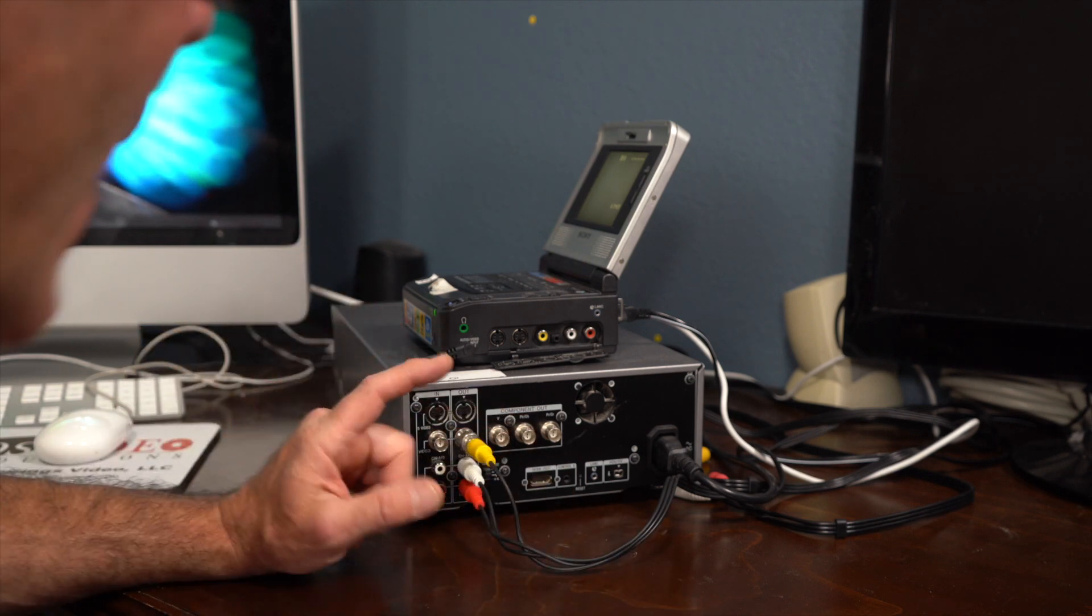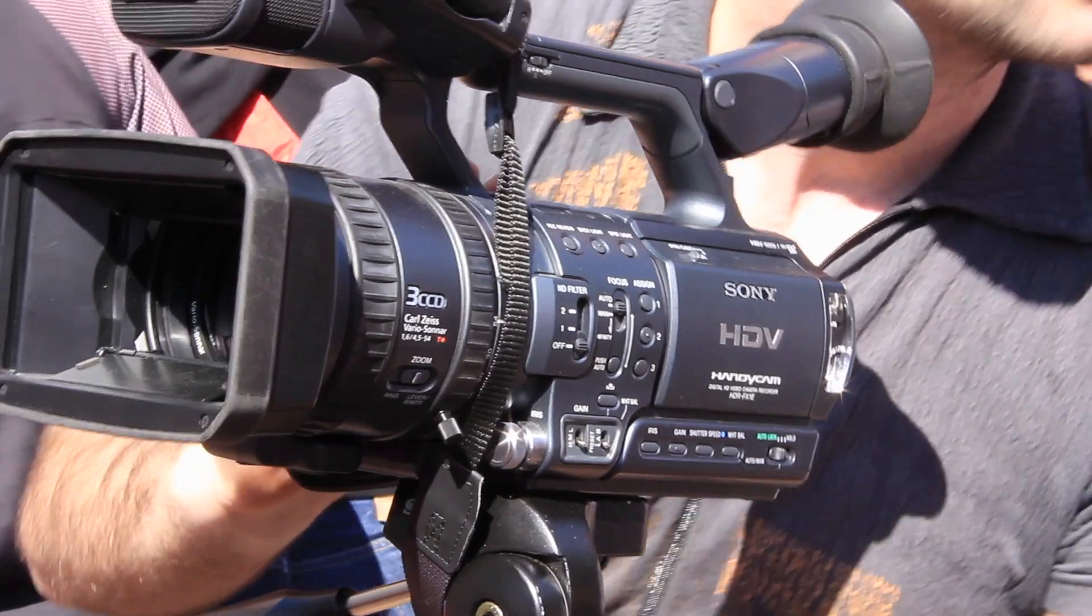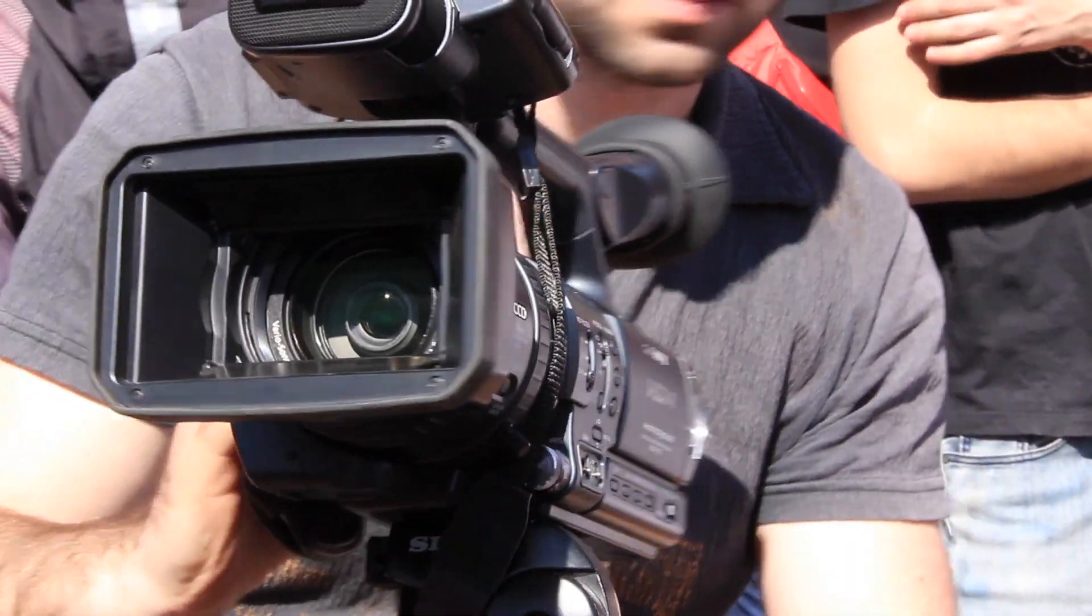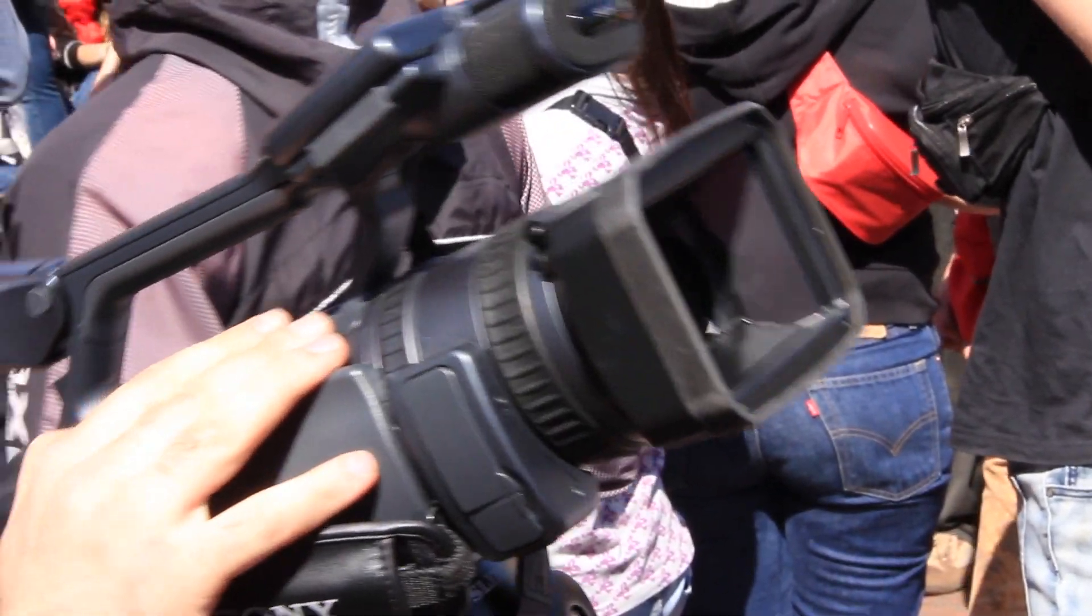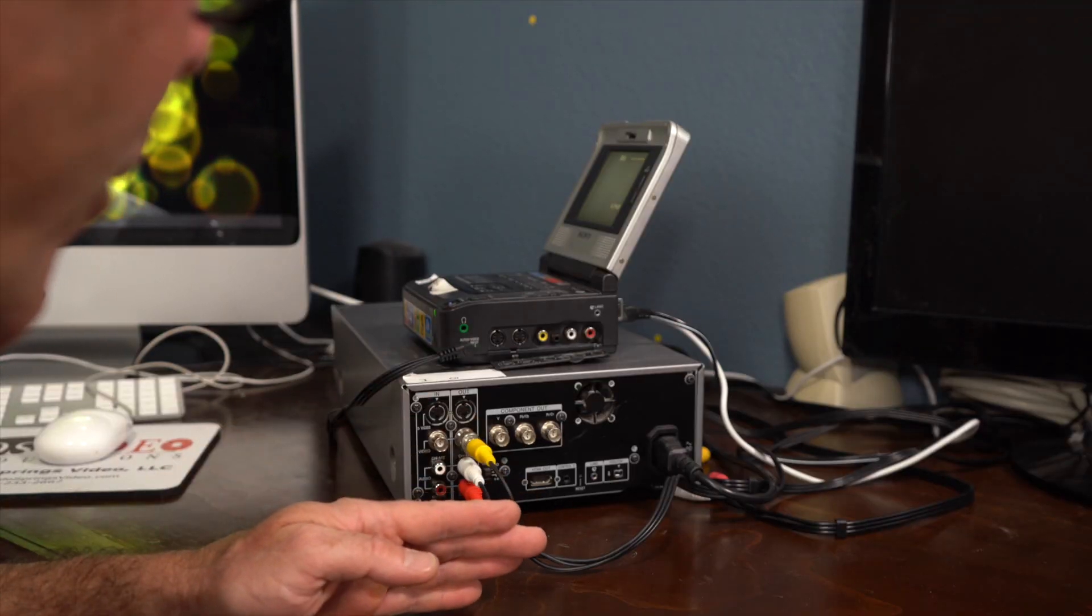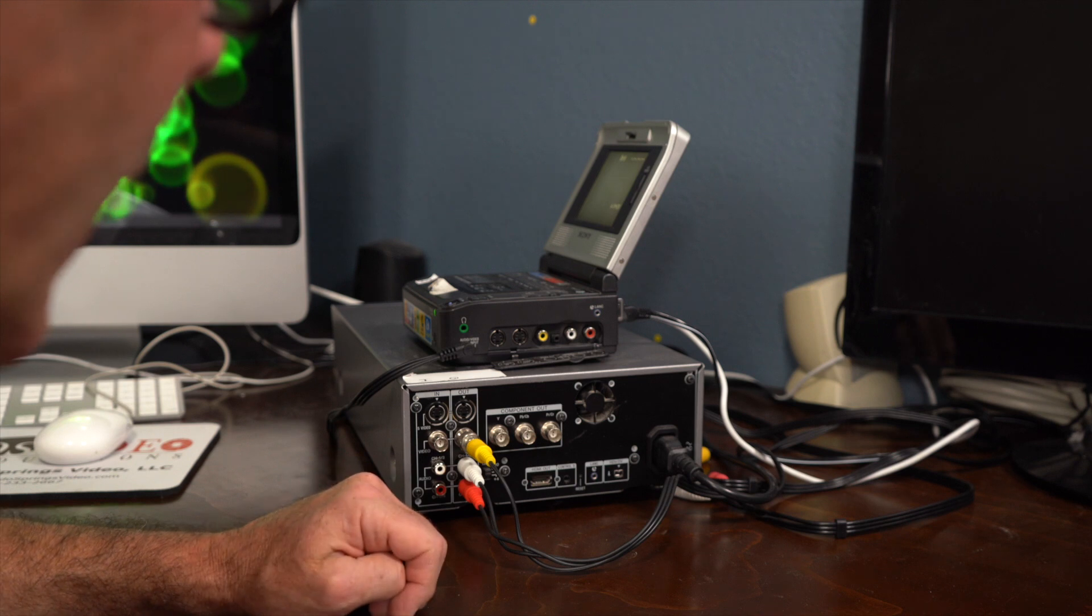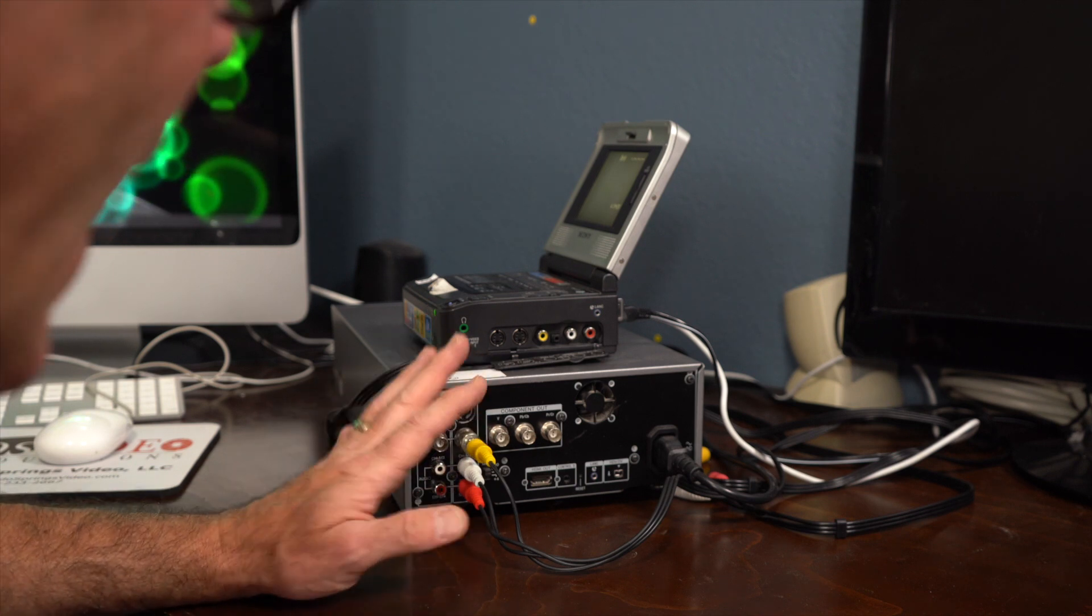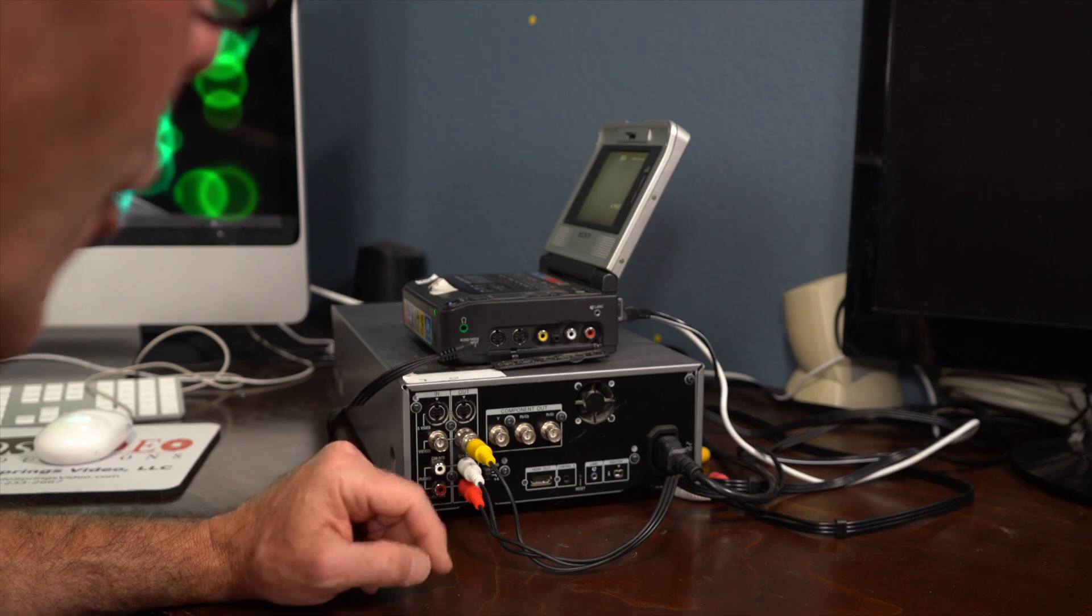See, what happens is a person could be recording on their mini-DV tape, and they stop, they go back, they watch it, and then they fast-forward a little bit and find a blank part of the tape, and they start recording again. Well, what happens is it breaks the timecode.